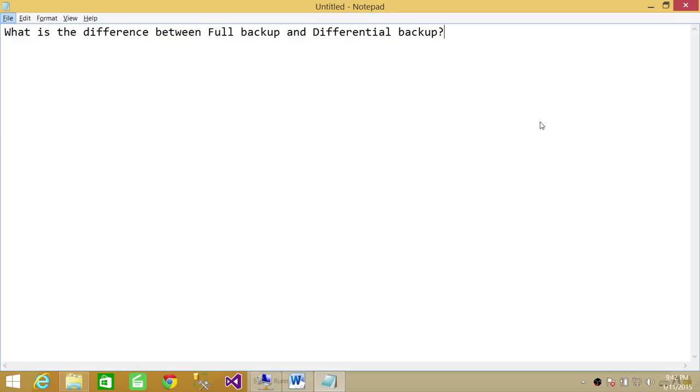And from midnight to six o'clock you have done the differential backup, so all the changes that have happened from midnight to six in the morning, all those changes will be in the differential backup.